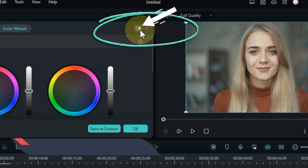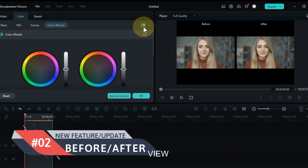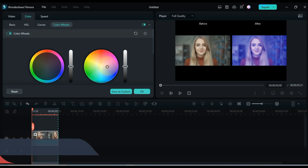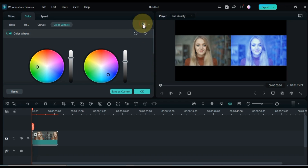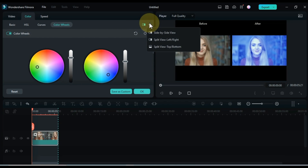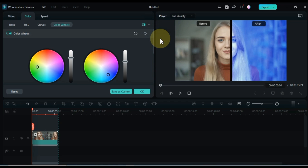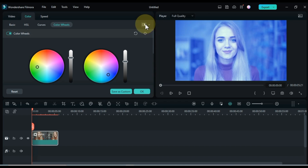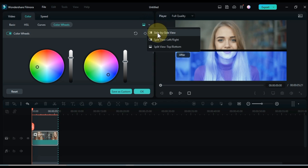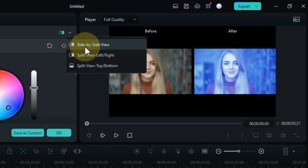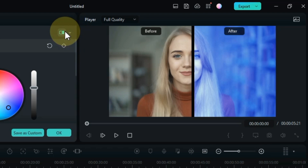The second new awesome update of Filmora 12 that I am sharing with you is Before After View. This great new feature lets you compare your changes to the original footage, which is a great way to see how your changes are affecting your video. This allows you to compare your edited videos after color correction to your original. To use the Before After View, simply click on the Before After button in the toolbar.